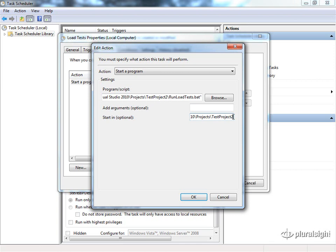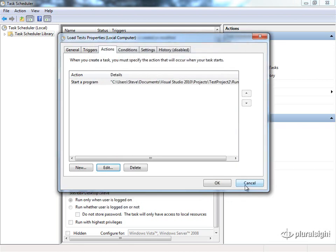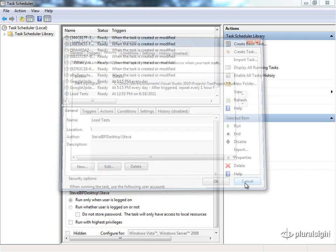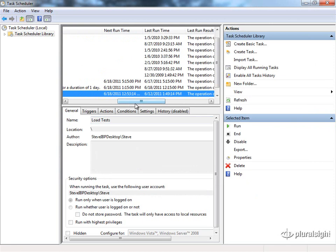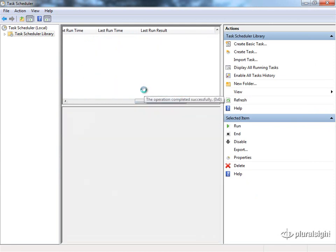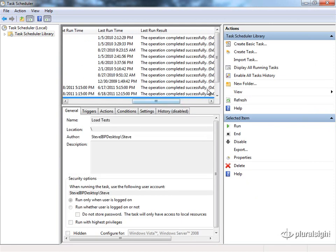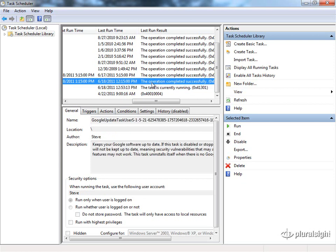Once the test runs, you can see right now, if we refresh this, it should tell us that it's actually running. You see the task is currently running. And then once that finishes, you should see something like this that says the operation completed successfully.